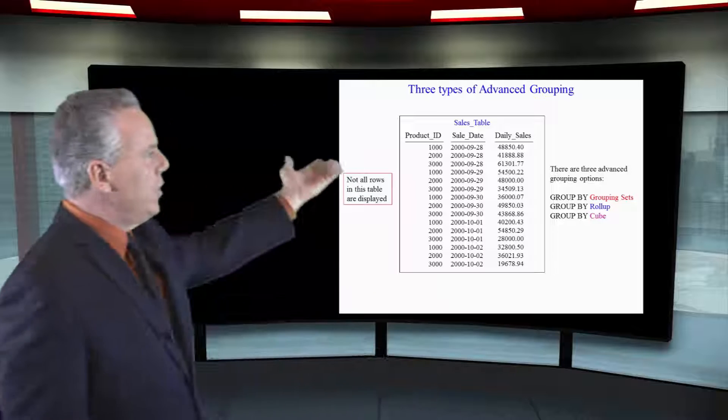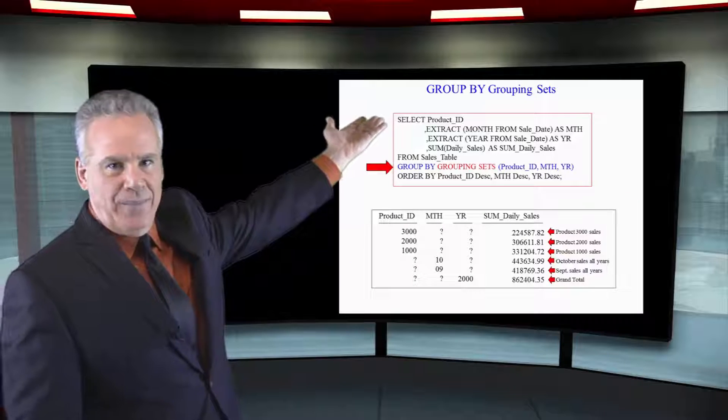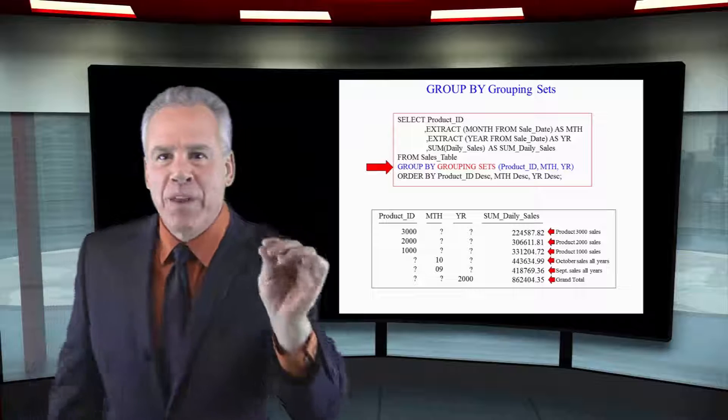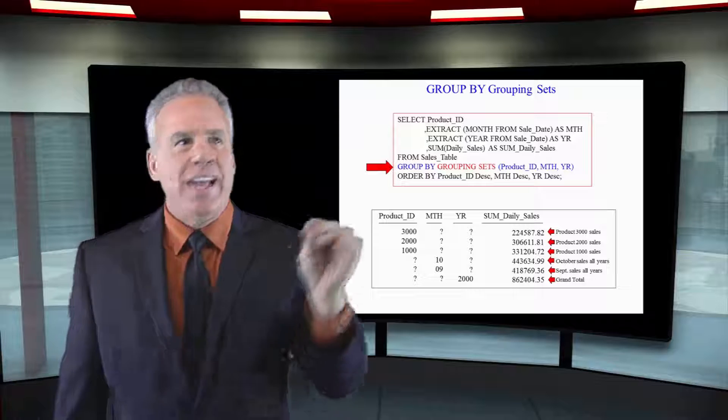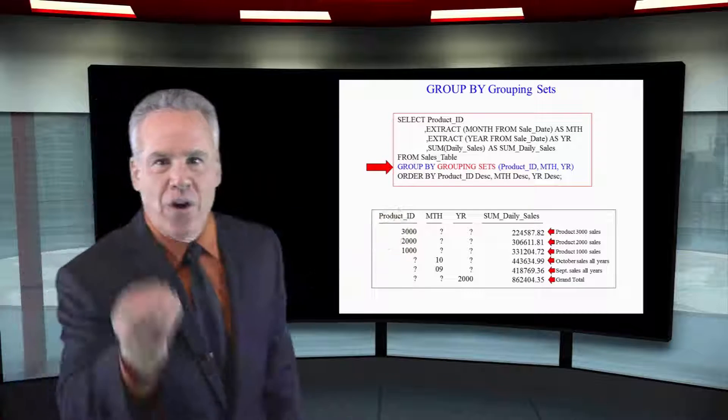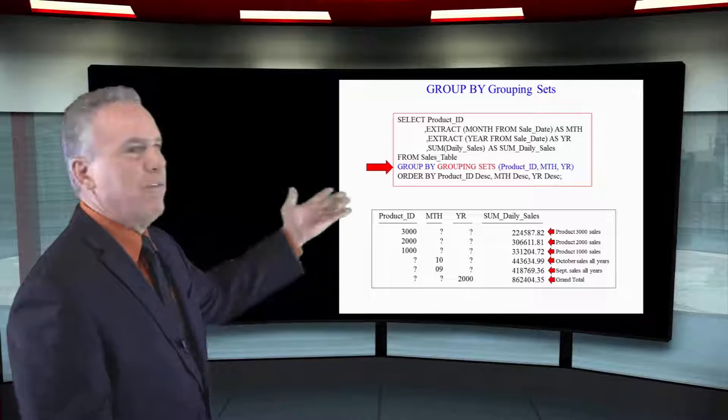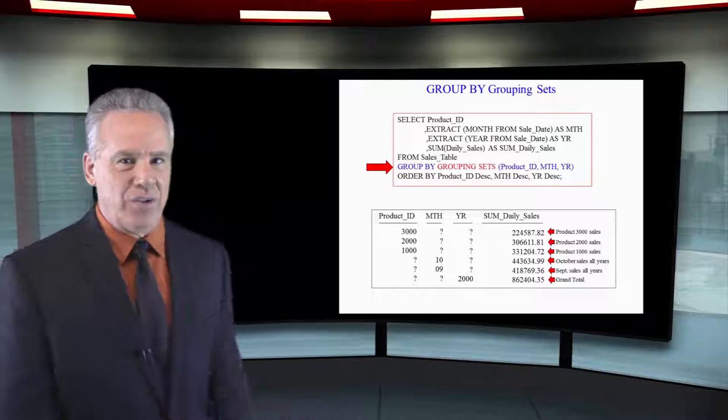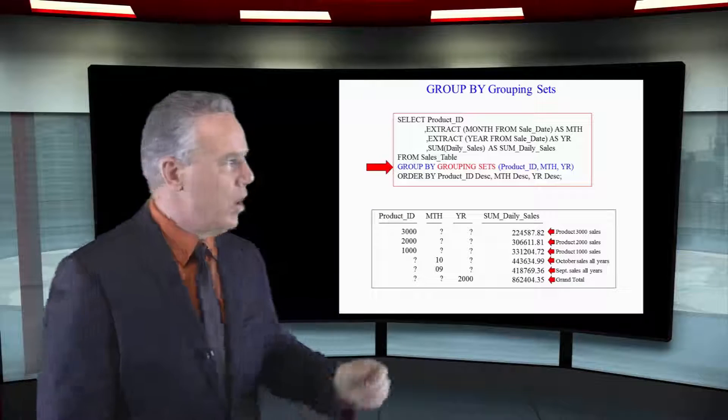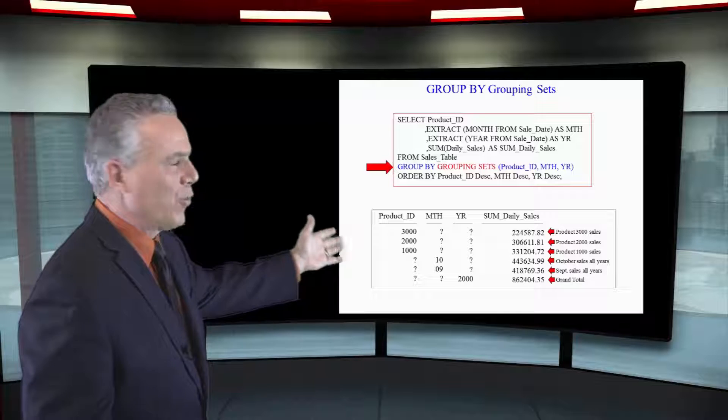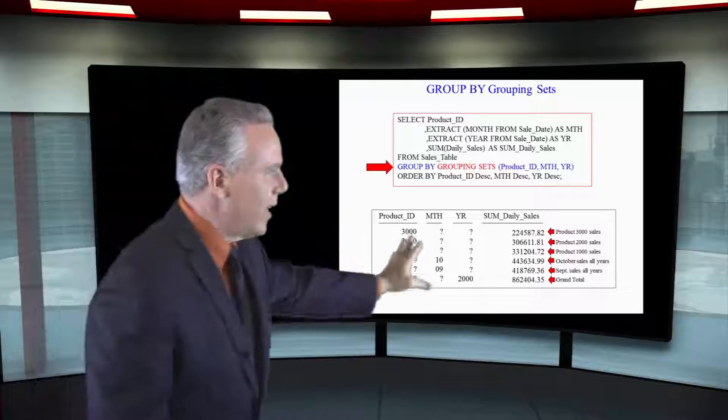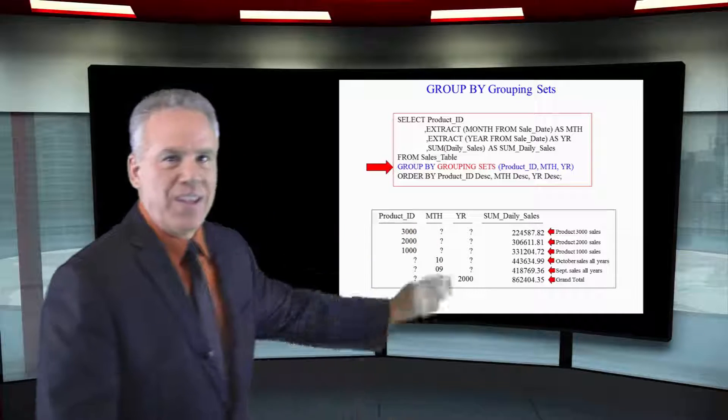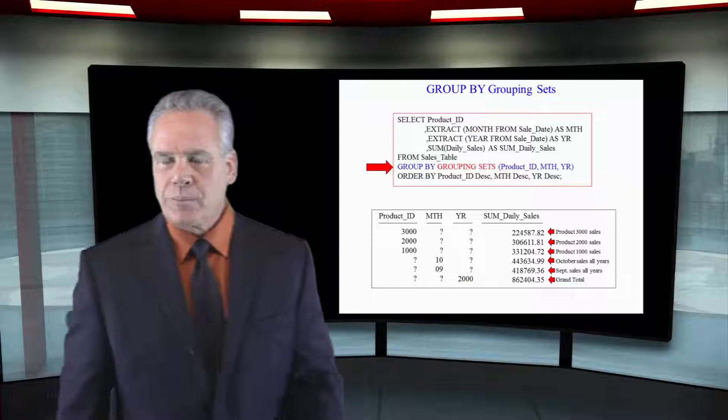Watch this. We're going to select the product ID. We're going to extract the month from sale date, call it month, extract the year from sale date, call it year, and then we're going to get a sum of the daily sales. Now you can see here, we're going to GROUP BY grouping sets, product ID, month, year, and we've got our ORDER BY statement in here.